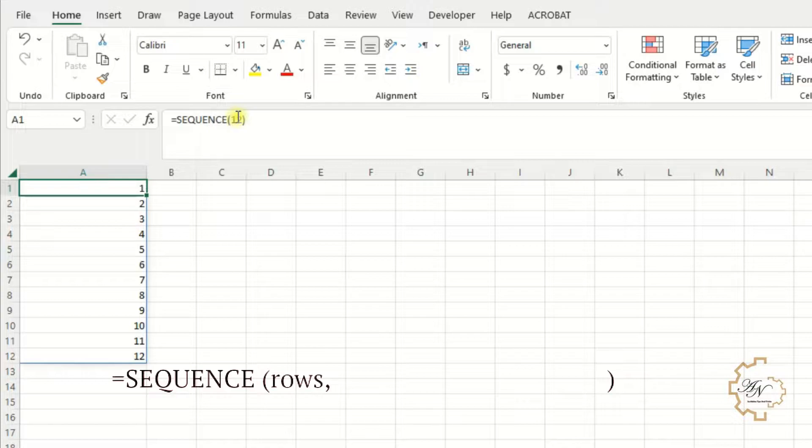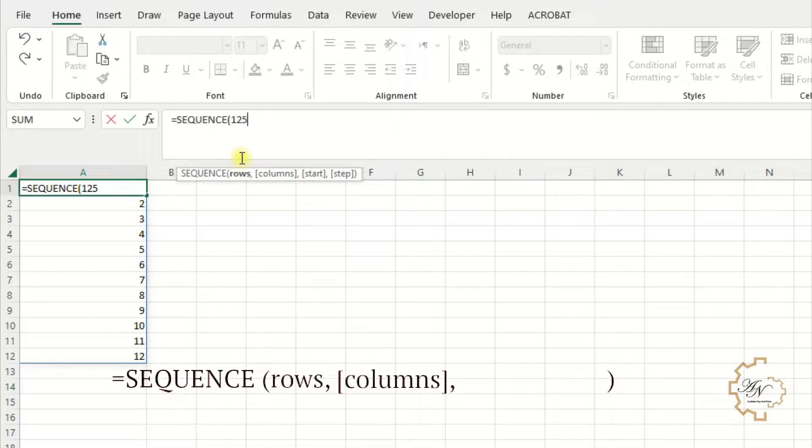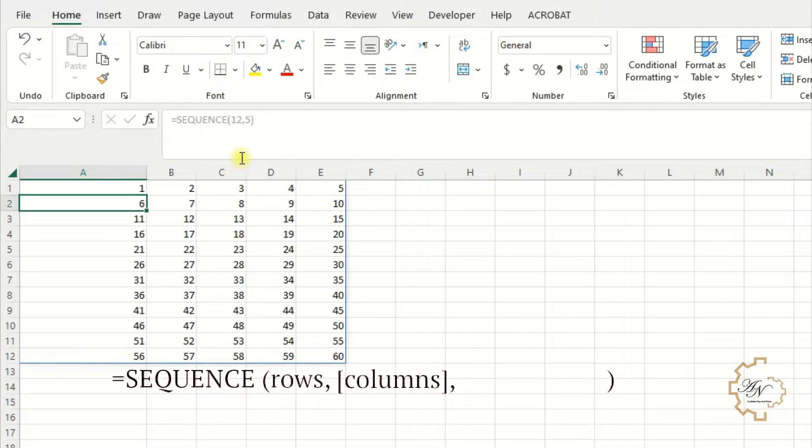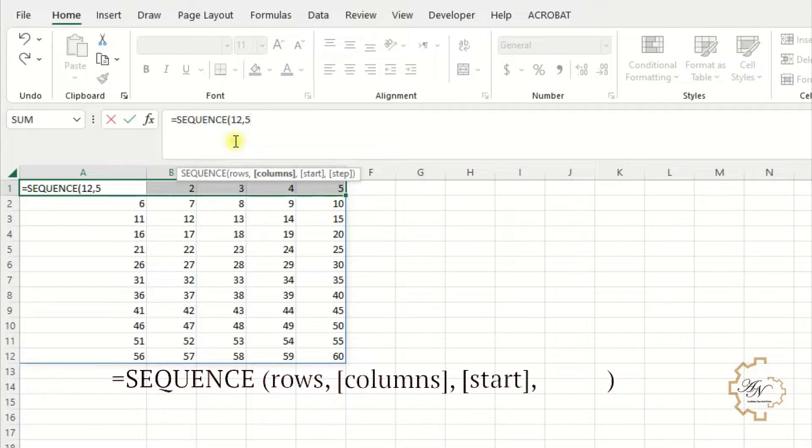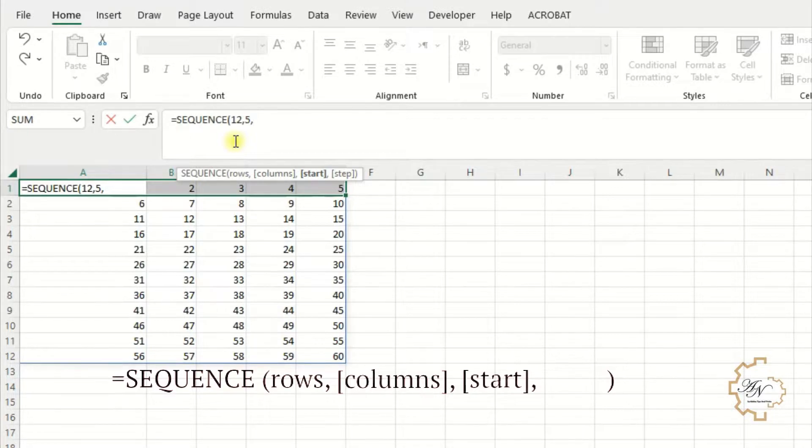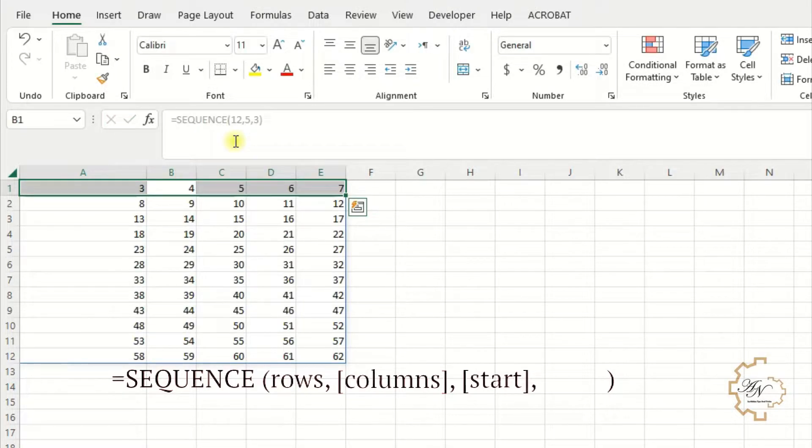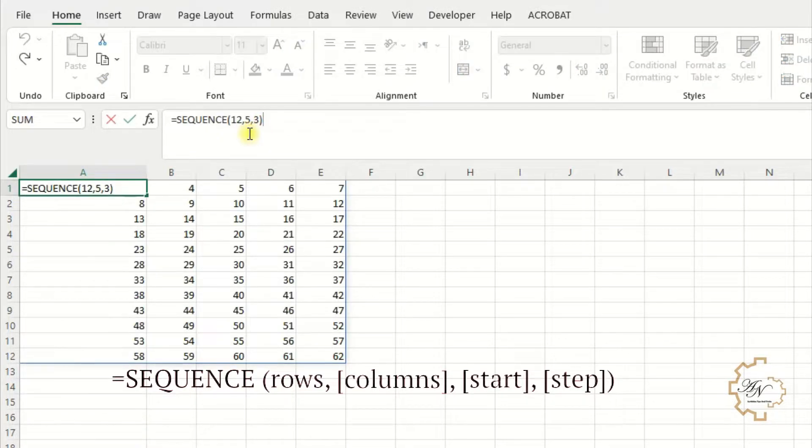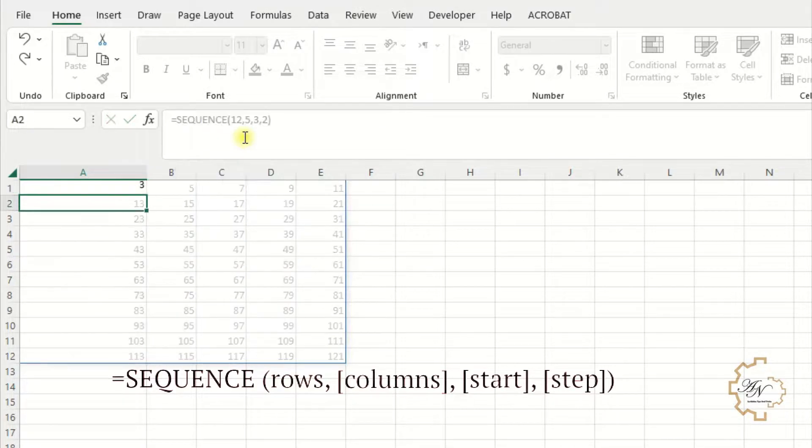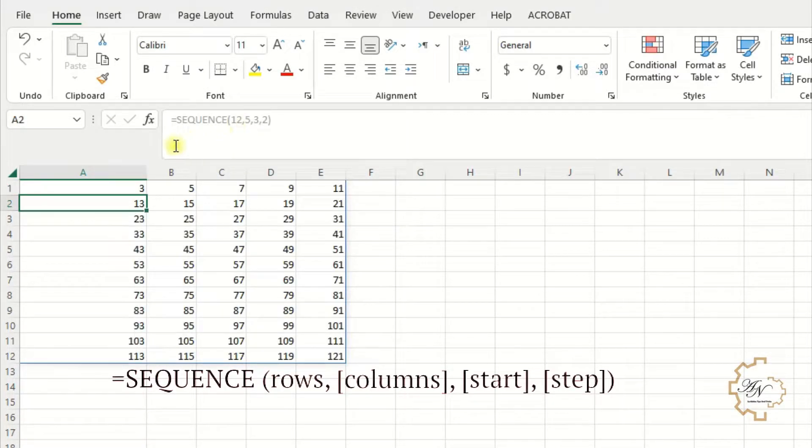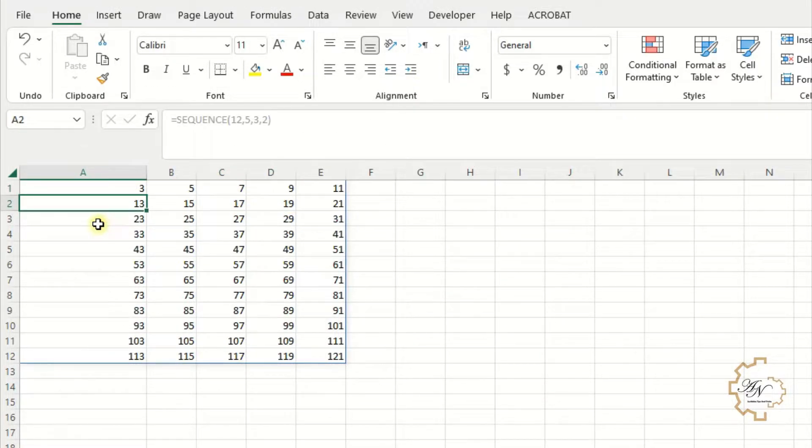For example, I want 5 columns. Delete the last parentheses, write comma 5. It gives me 12 rows and 5 columns. The third argument is start - by default it's 1, I can change it. Let me start from 3. The first value becomes 3. The fourth and last argument is step - it's by default 1 also. Let me try 2 instead. The numbers become 3, 5, 7, etc.